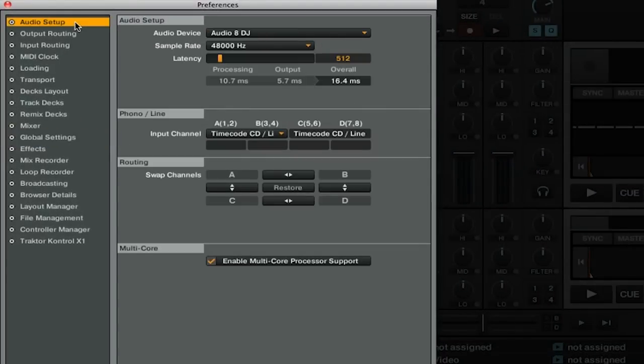You want to make sure that your audio device is your multi-channel sound card. For me, this is the Audio 8 DJ, but if you're using something like the Control S4, that is what you would want to select for your audio device.